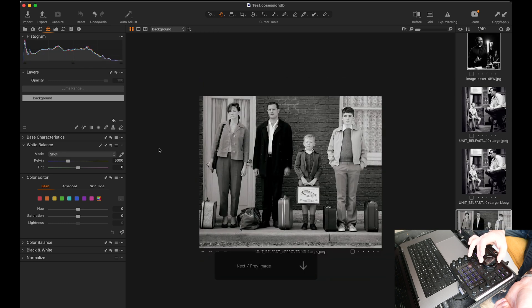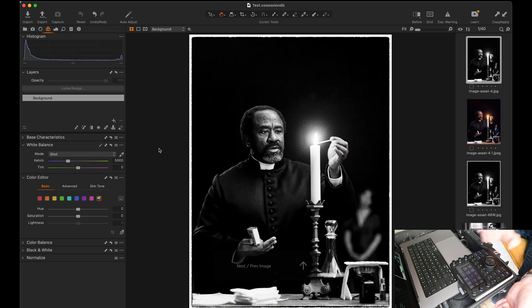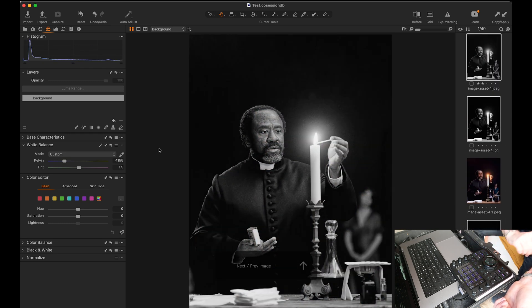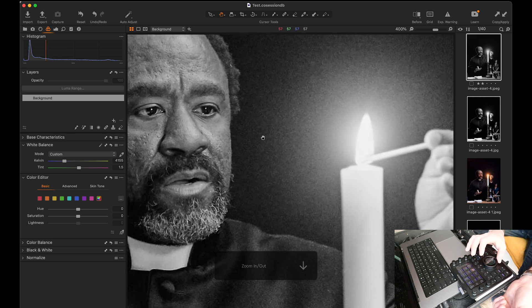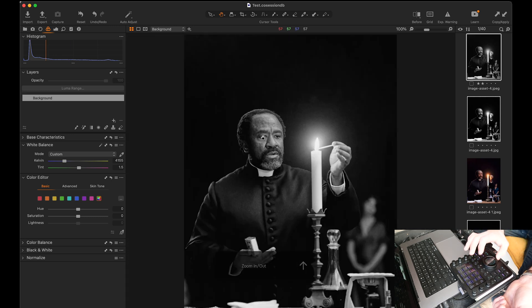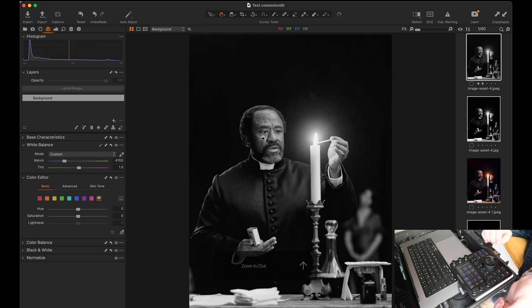And then just for scrolling next, previous image, I'll just scroll through a few. And then if I want to zoom in or out I can just place my cursor, zoom in, zoom out.